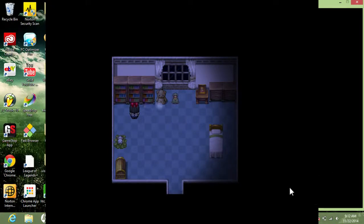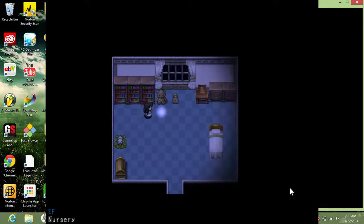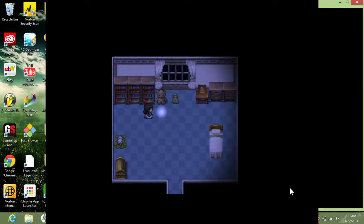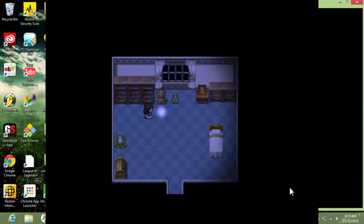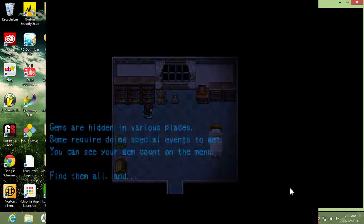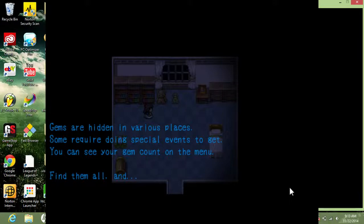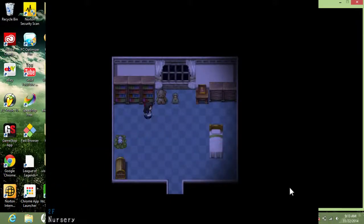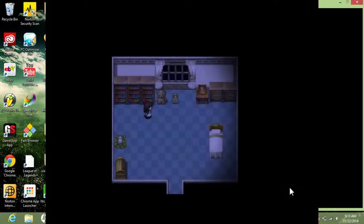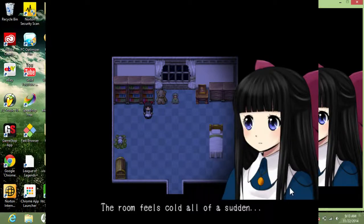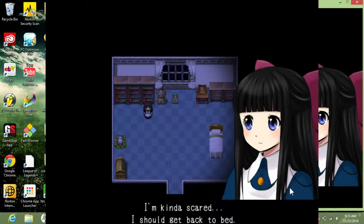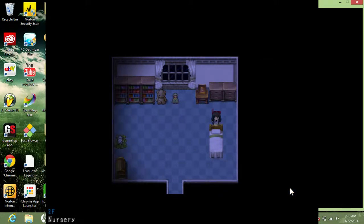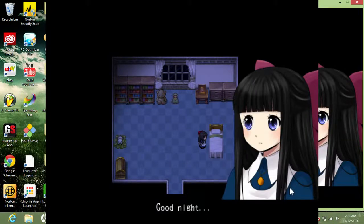Wait, wait. Something fell. Something fell out. What's this? Got gem. Gems are hidden in various places. Some require doing special events to get. You can see your gem count on the menu. Find them all. Huh. Wonder what. Who's out there? The room feels cold all of a sudden. I'm kind of scared. I should get back to bed. Yeah, let's go back to bed. Let's get out of here. Good night.